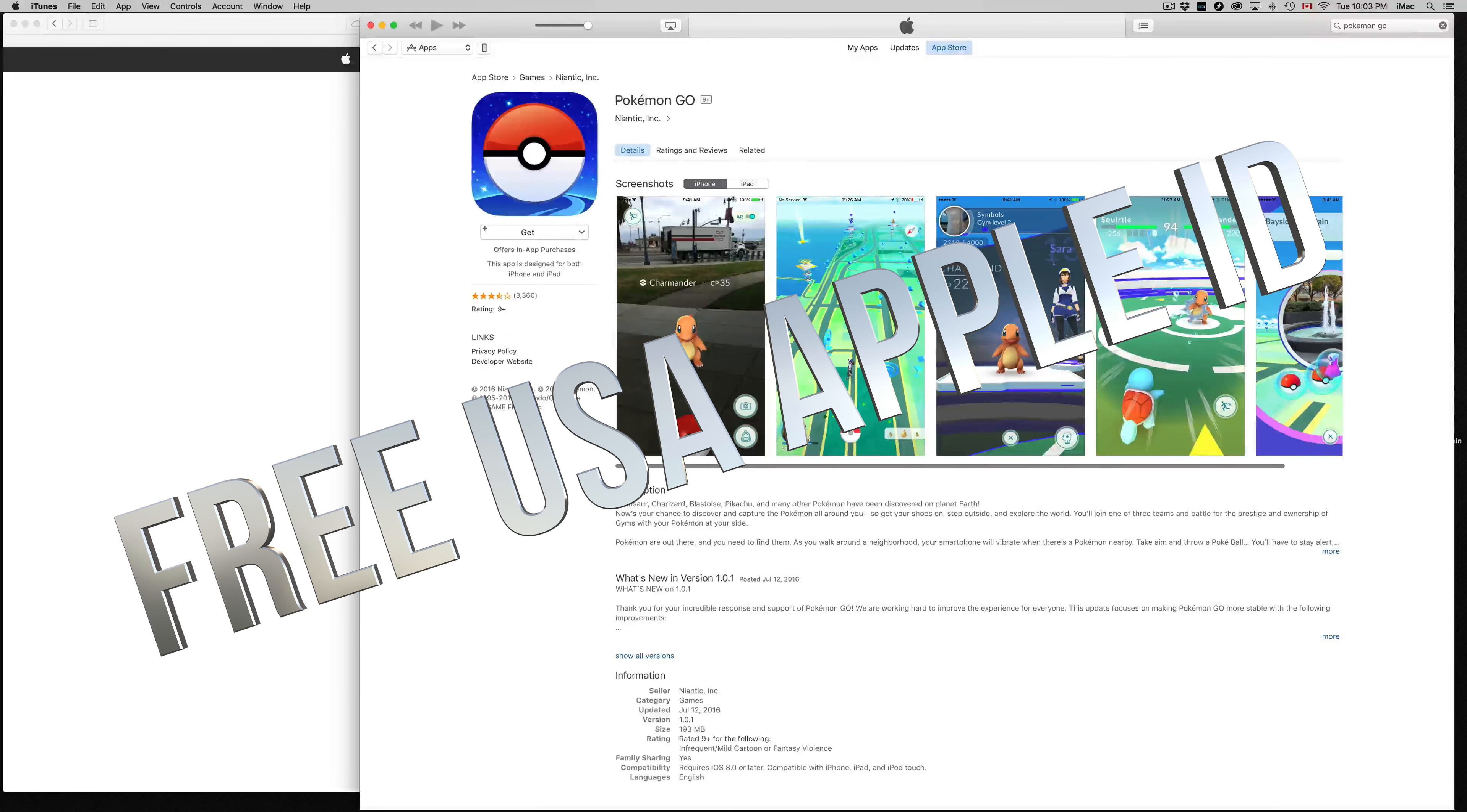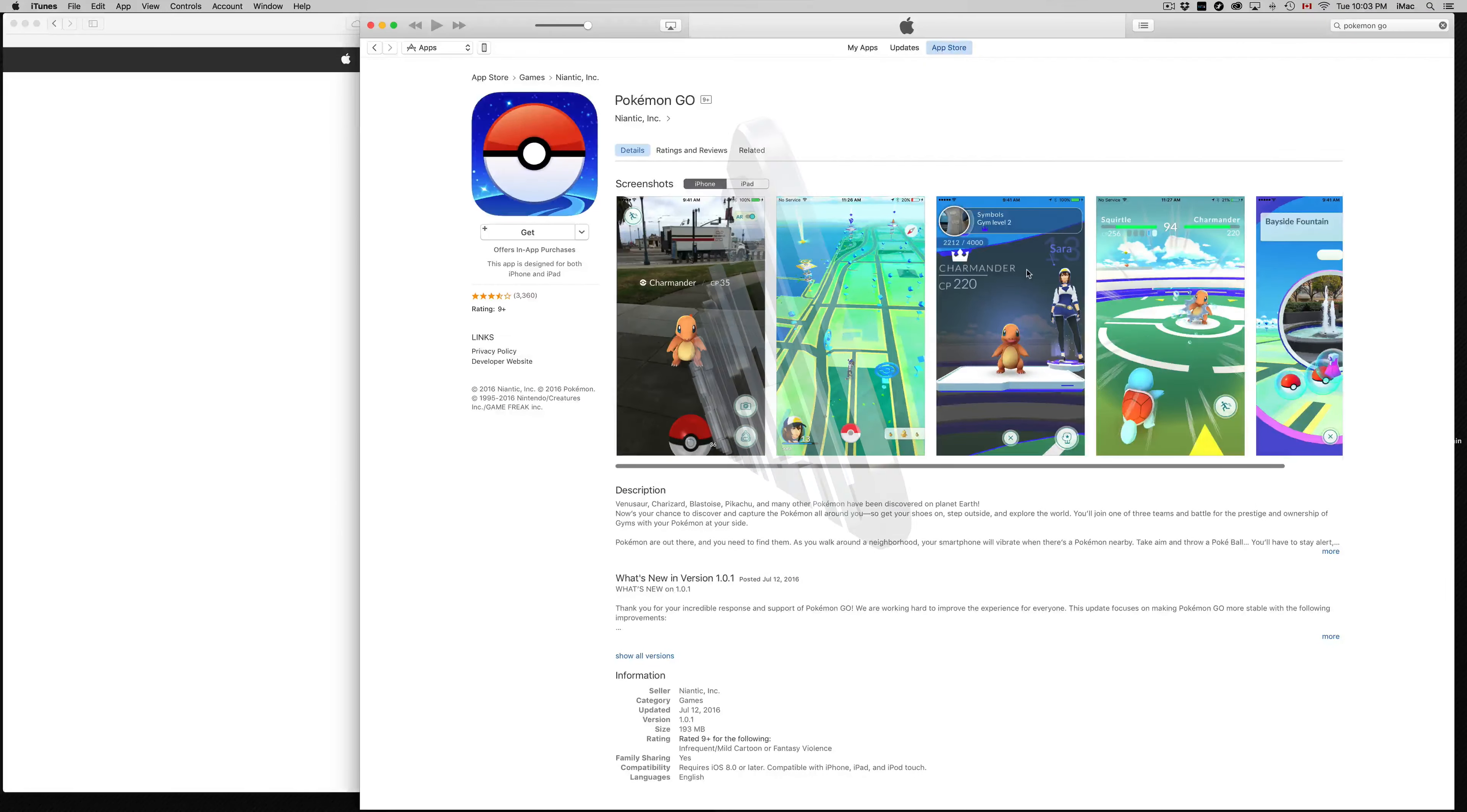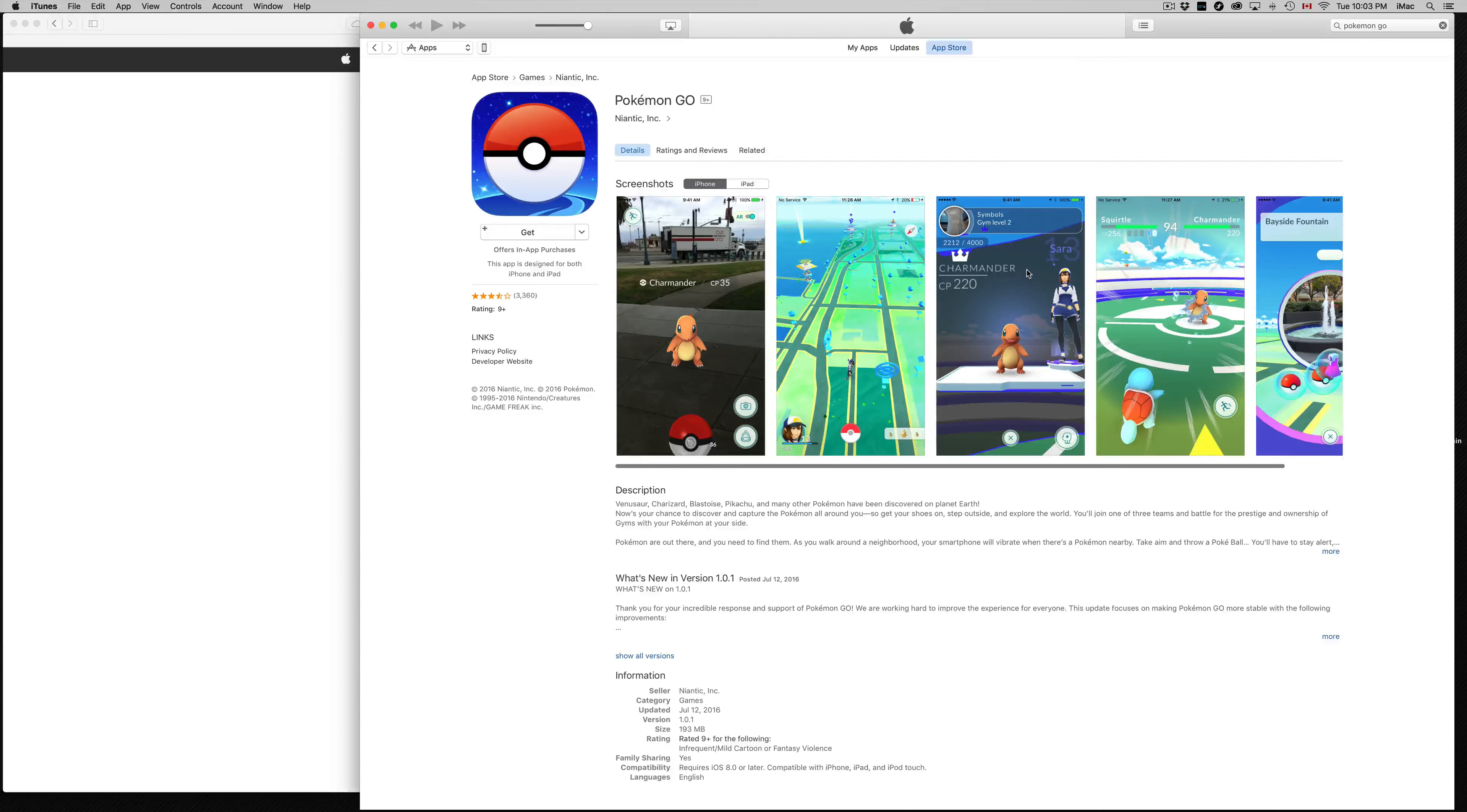Hey guys, on today's tutorial I'm going to teach you how to download Pokémon Go. So you need a US account to do this. That's why most of you can't even find it.